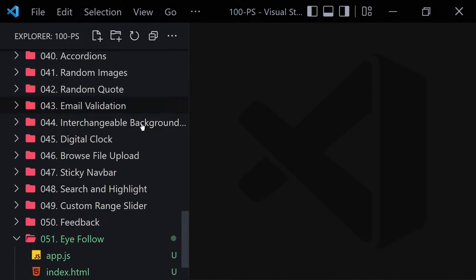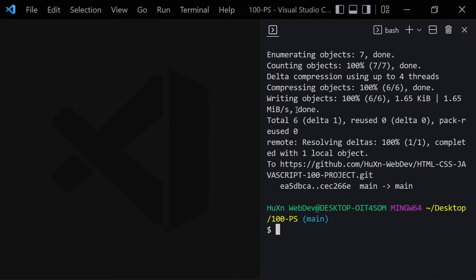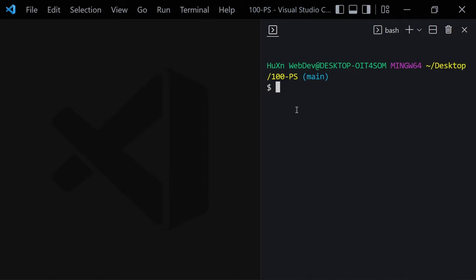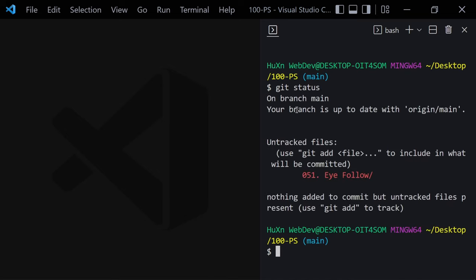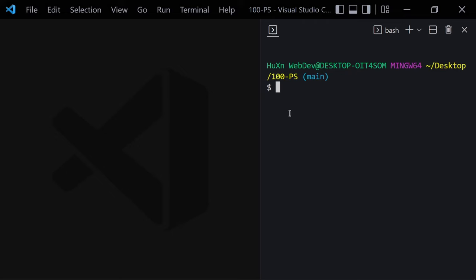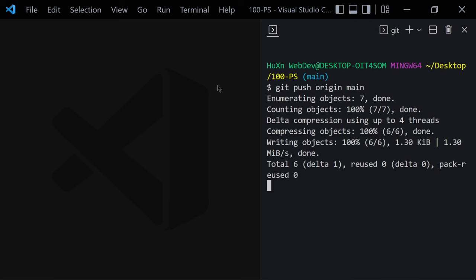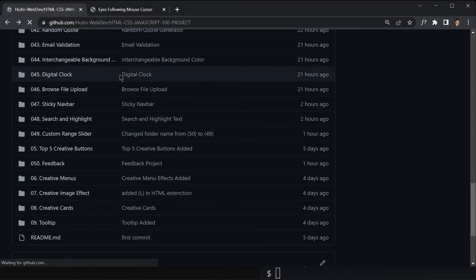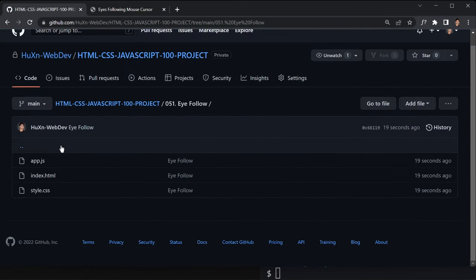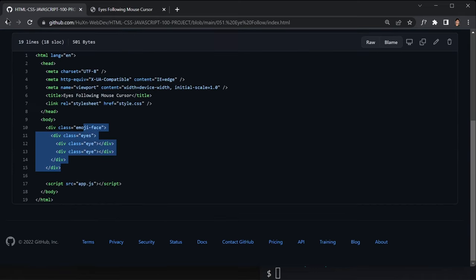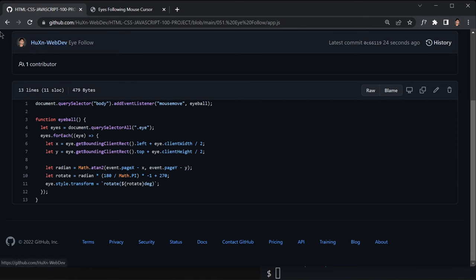If you don't know about Git and GitHub, feel free to skip this part and jump to the next video. If you do know Git and GitHub and want to push to your repository, run 'git status' to check we are on project 051, then 'git add .' to add everything, 'git commit -m "i-follow"', and 'git push origin main'. Once pushed, you can see index.html, app.js, and style.css all in the repository.